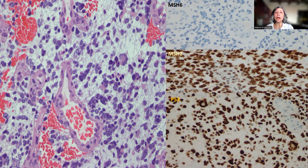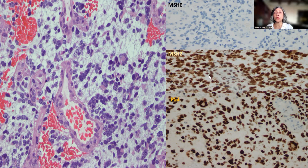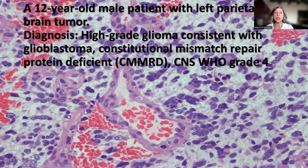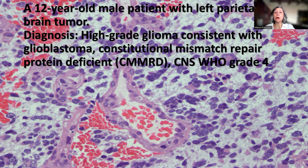Once we apply the immunohistochemistry, there is loss of nuclear staining in the tumor as well as in the normal component, while MSH2 was retained in both the tumor and the normal. These high-grade gliomas tend to show abnormal P53 expression. The final diagnosis in this case is high-grade glioma consistent with glioblastoma, CMMRD deficiency, WHO grade 4.